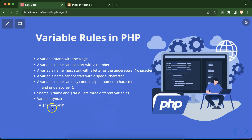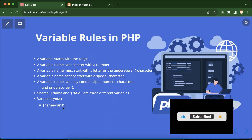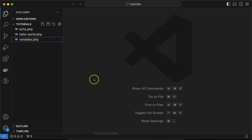Finally, the variable syntax: a variable always starts with a dollar sign, then the variable name, then an equals sign, and then you can add any value. If you are adding a string, you have to use double quotes or single quotes. If you are adding a numeric value like 1, 2, or 3, you don't need quotes. And you always have to put a semicolon at the end.